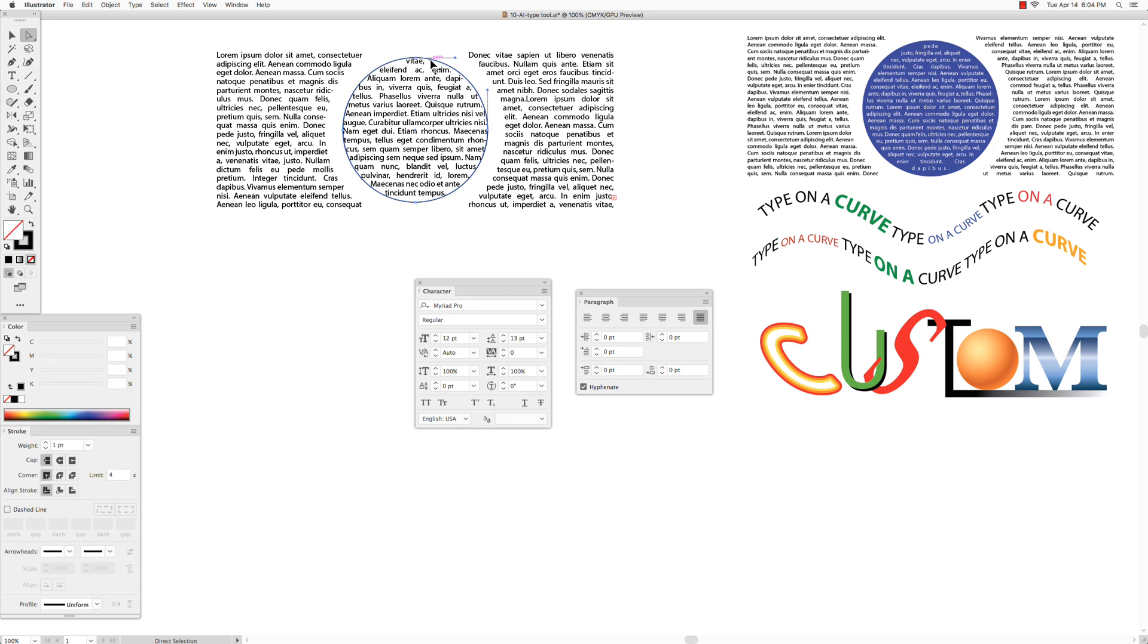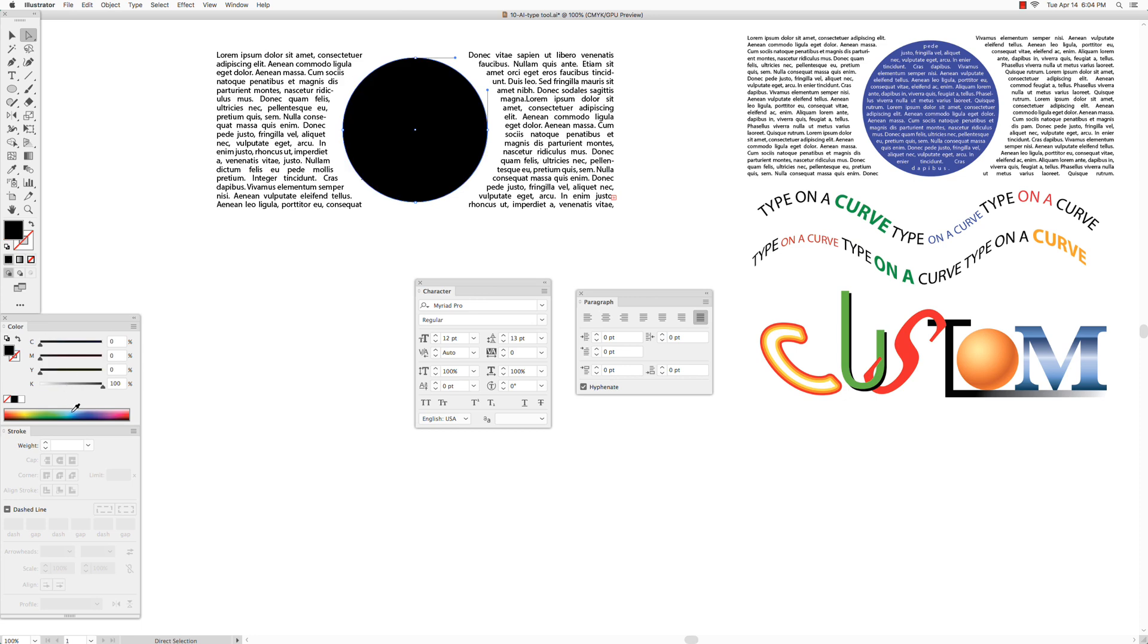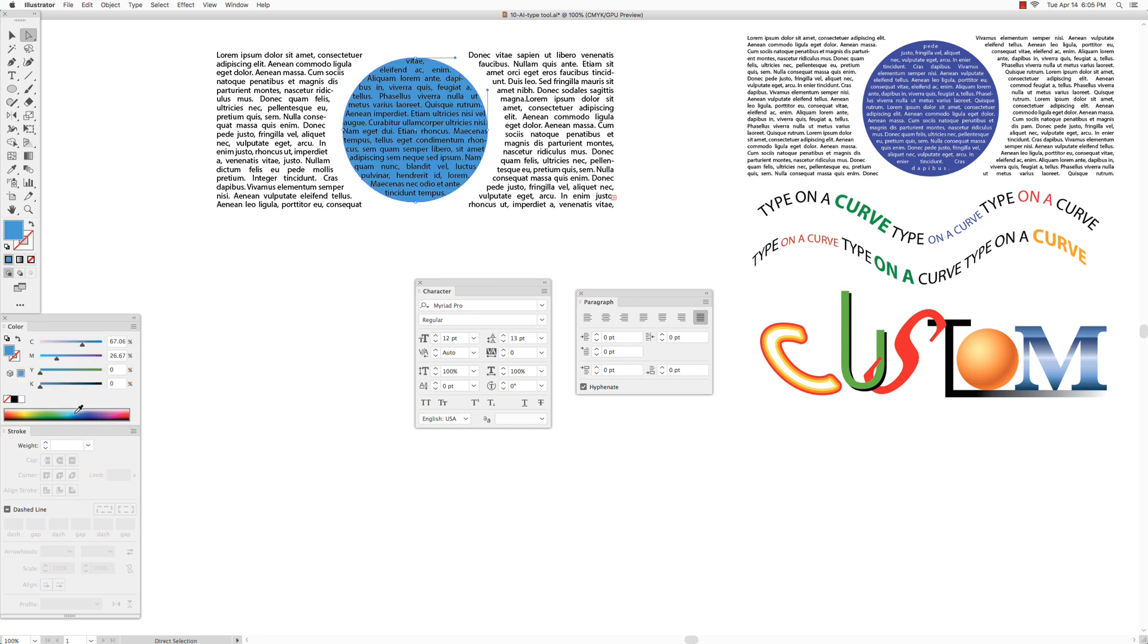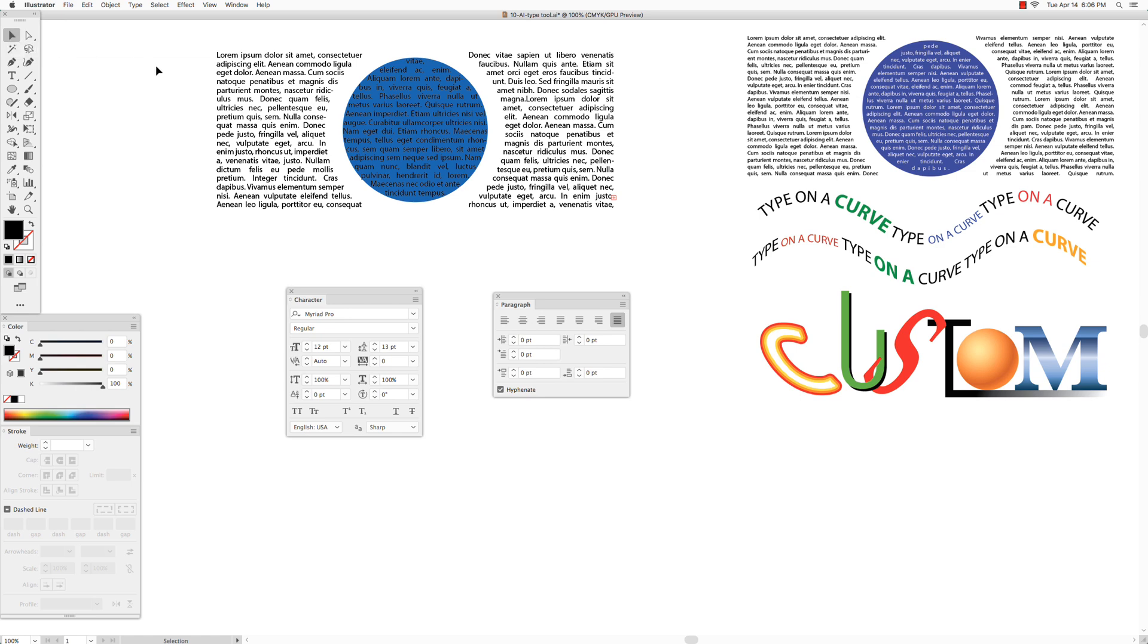Get the selection tool, click anywhere on the text. In the paragraph palette, choose left indent 5.